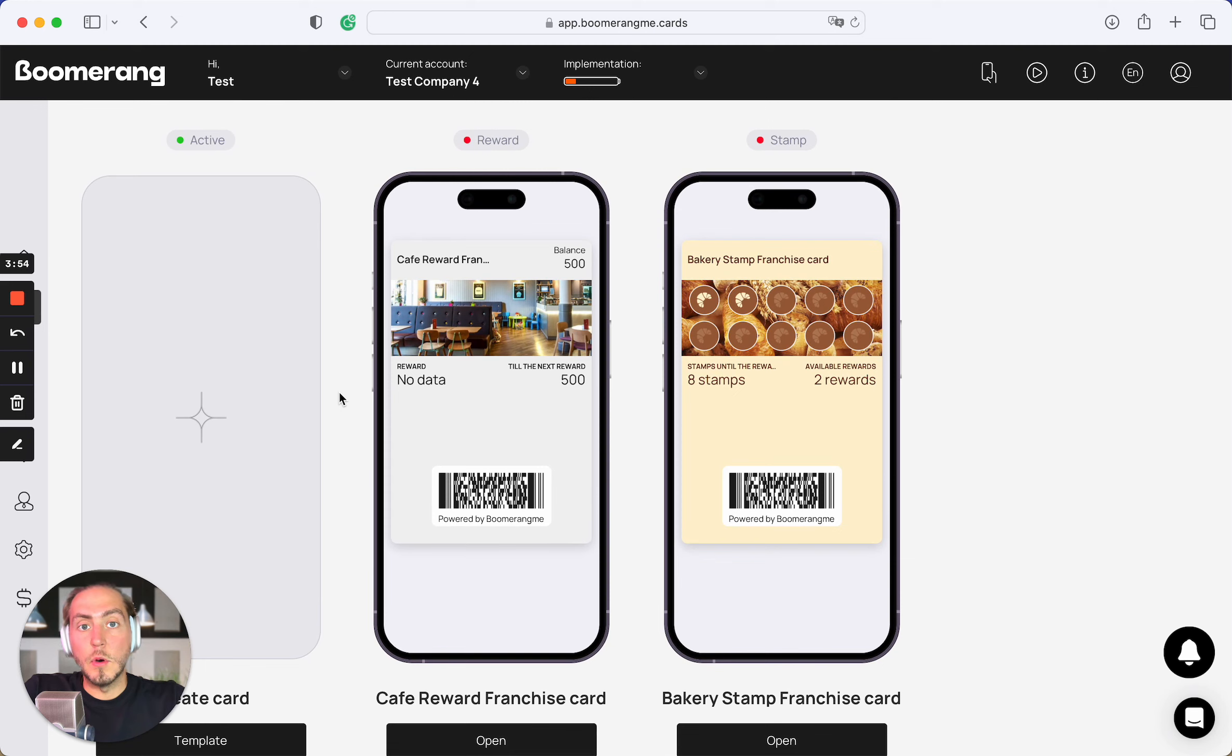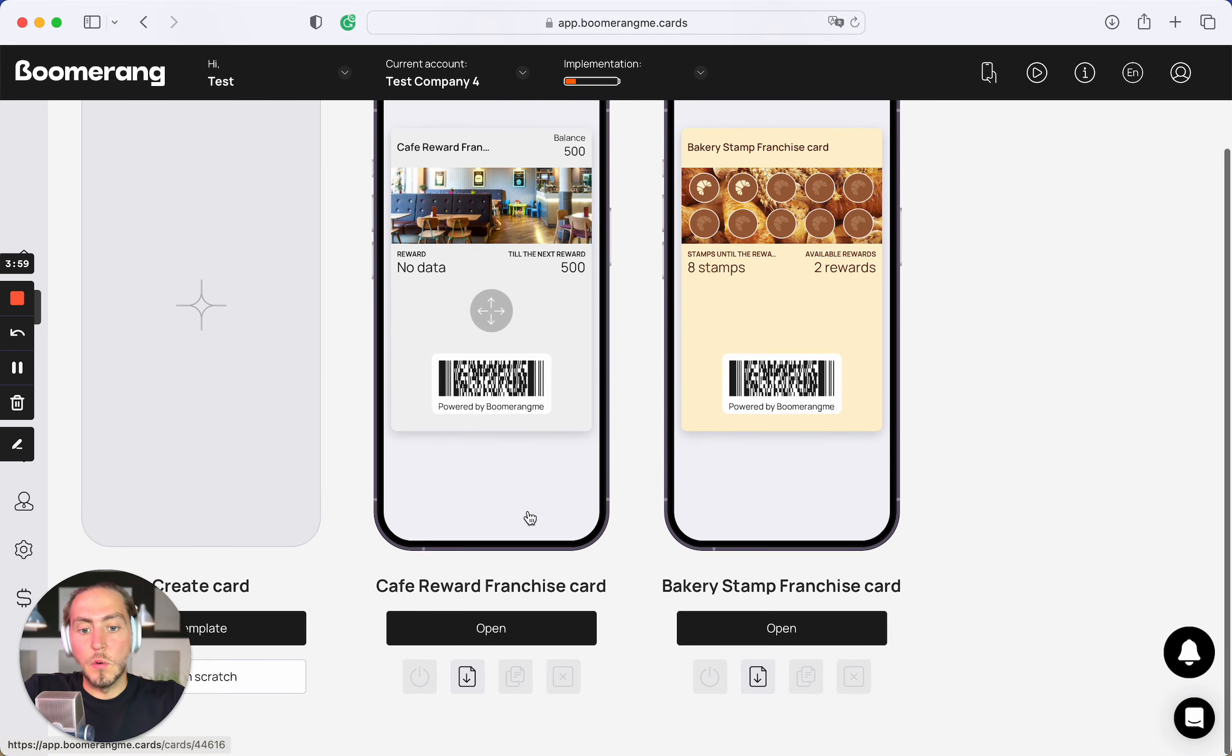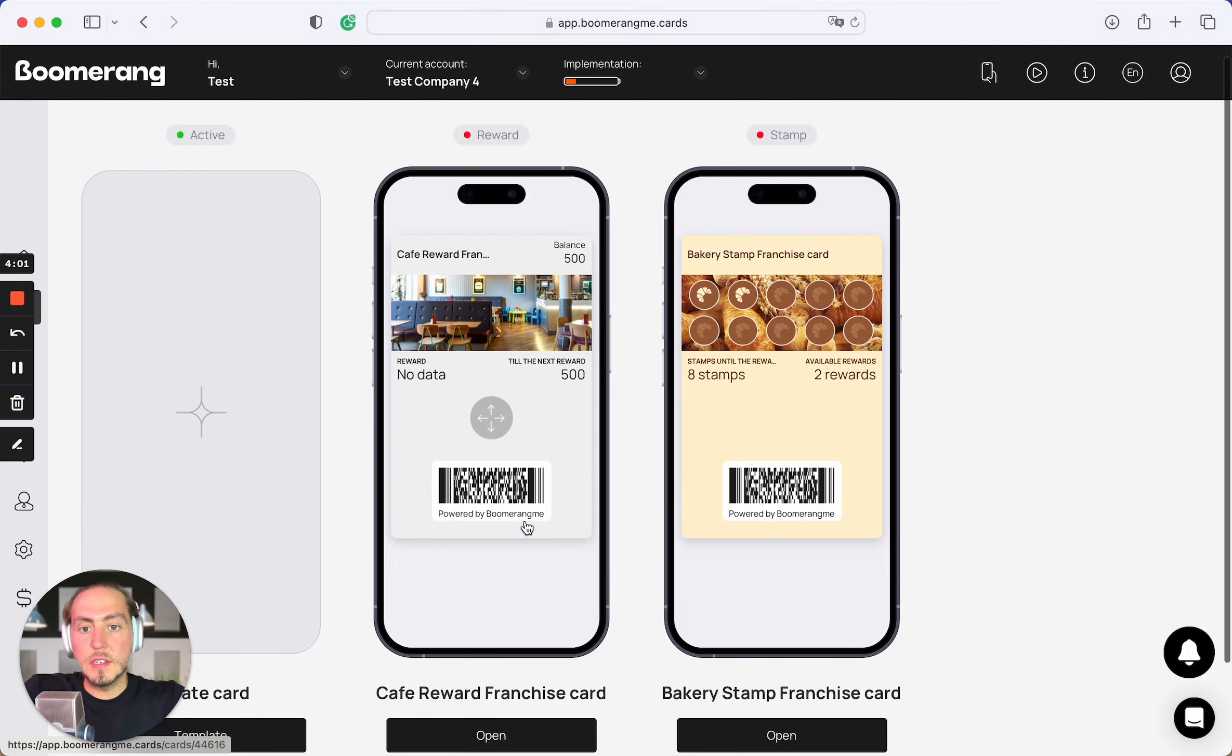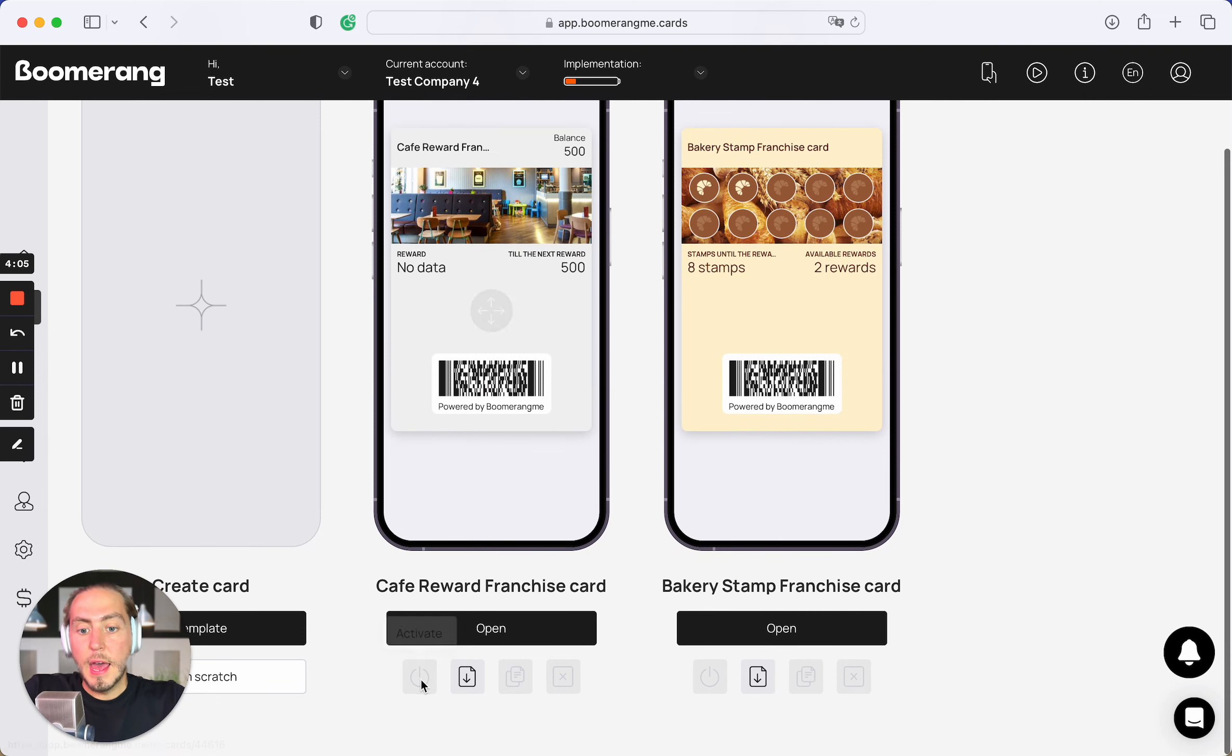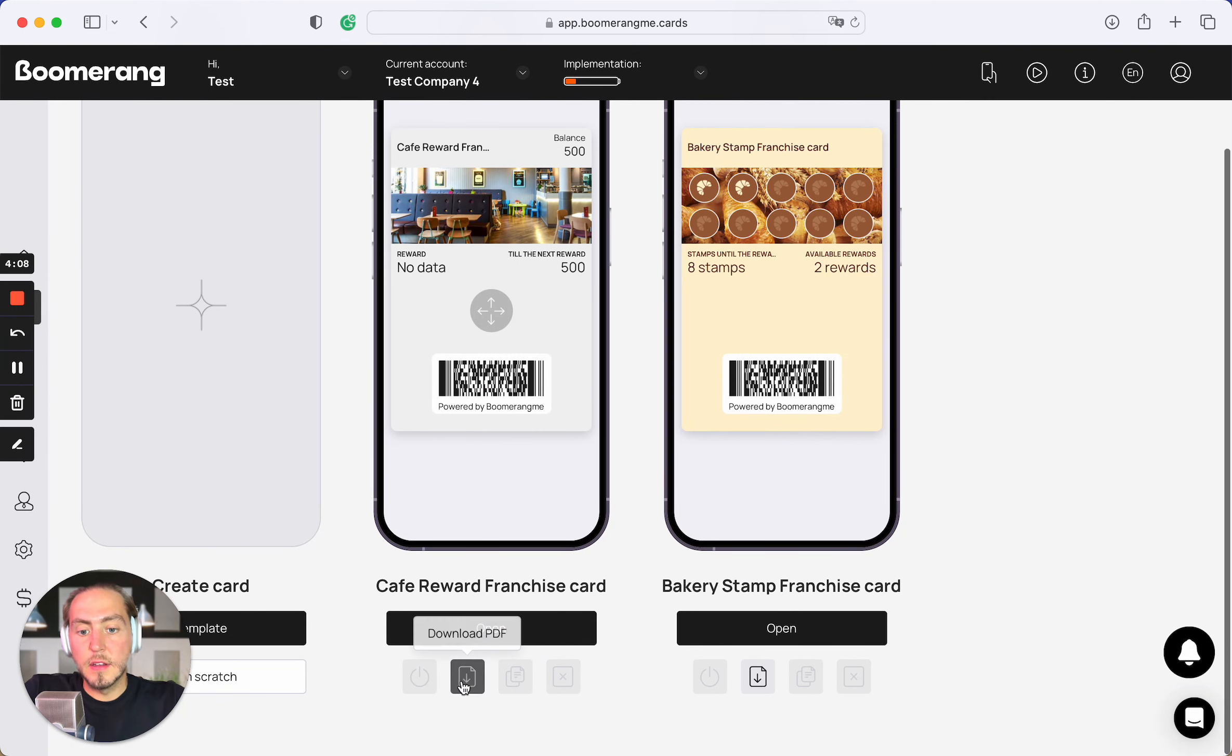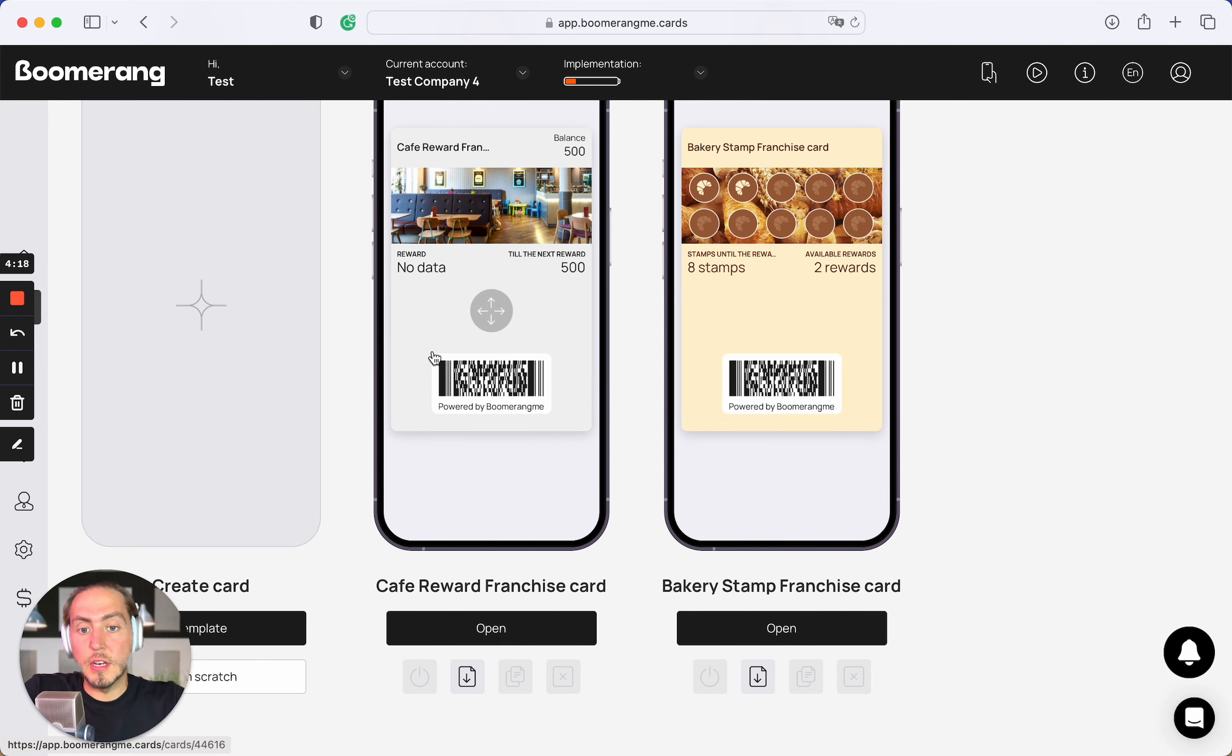These card templates were automatically copied from the main franchise account. What you can see right now, this card is marked as inactive. We need to activate this card template. And we also see that we can just download the PDF materials with unique QR code and unique card issuing form link created especially for this subaccount, which means for this franchise location.